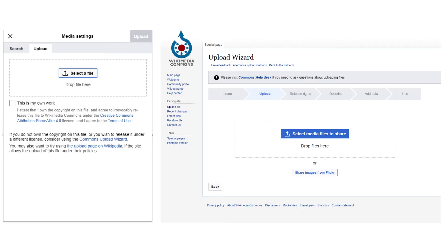On the left is the image uploader you see when you go into the visual or source editor and select Insert Image, then the Upload tab. You check a box saying 'This is my own work,' meaning you have the rights and are irrevocably releasing the file to Wikimedia Commons under the Creative Commons Attribution Share-Alike 4.0 license. If you don't own the copyright, the box notes: 'If you do not own the copyright on this file or wish to release it under a different license, consider using the Commons Upload Wizard.'